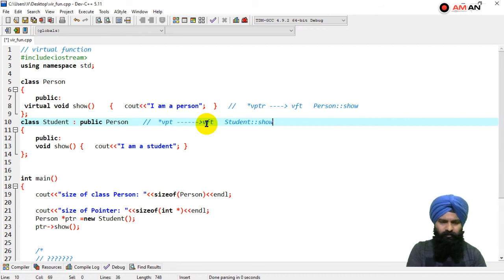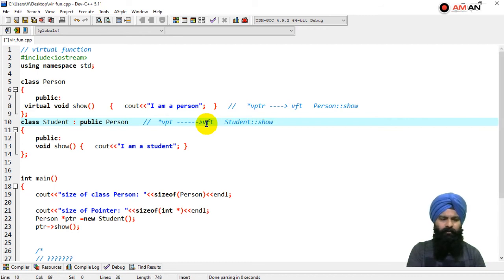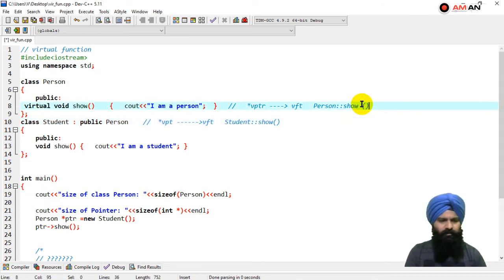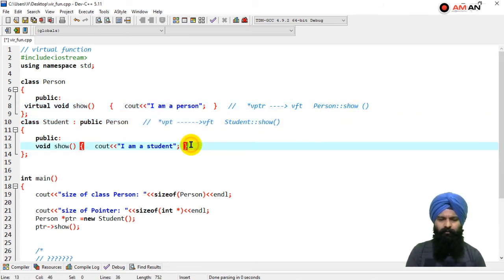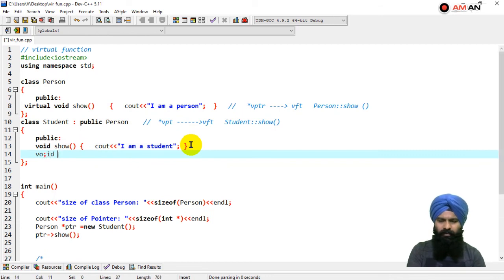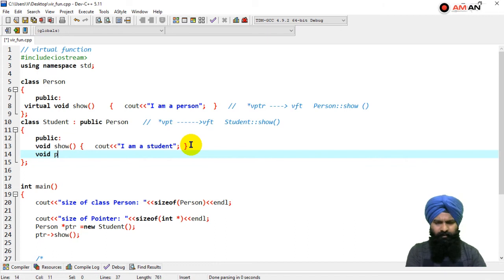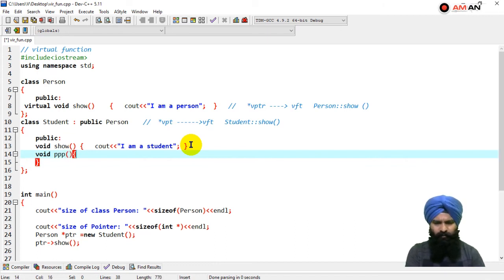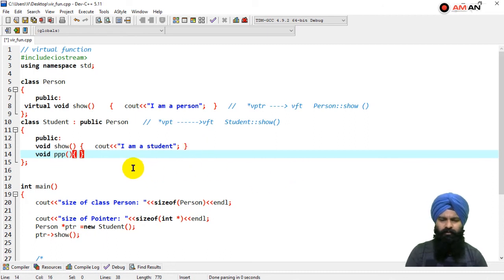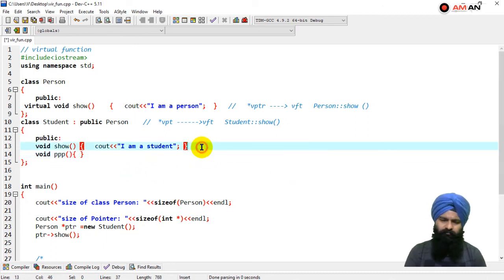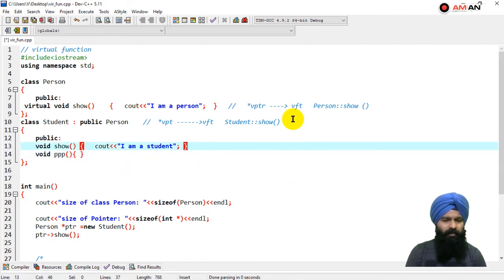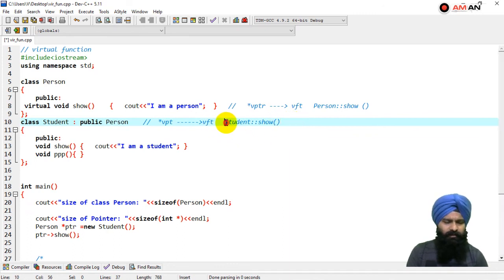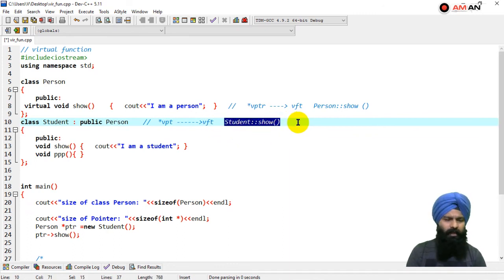If there are some other functions like ppp - any function like ppp - this would be the VFT. So here you have this virtual function table having this code, and one more entry that would be student::ppp.